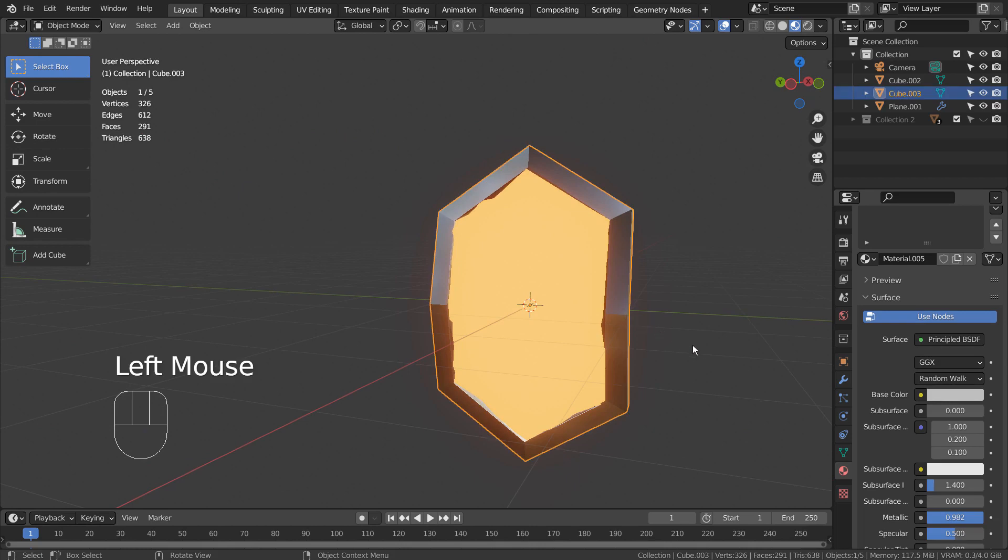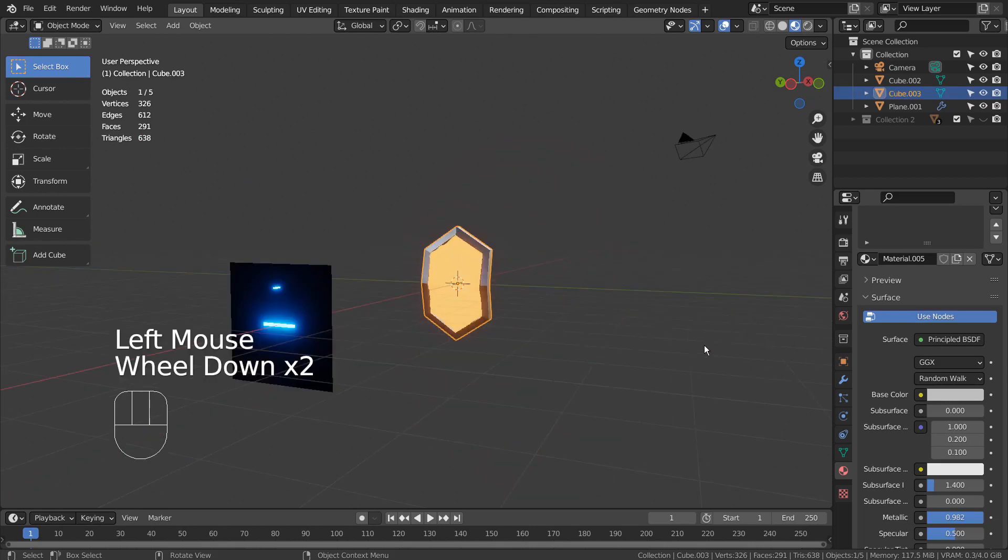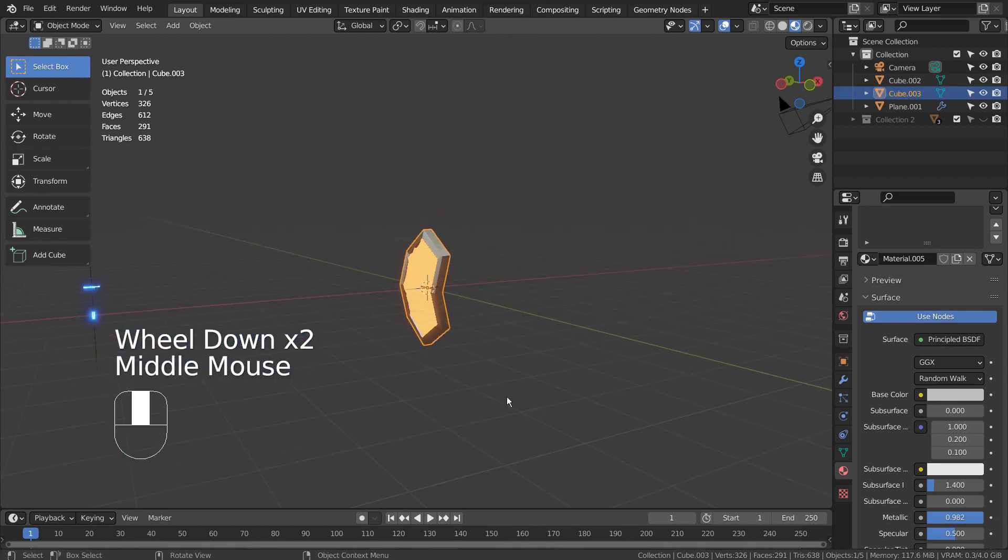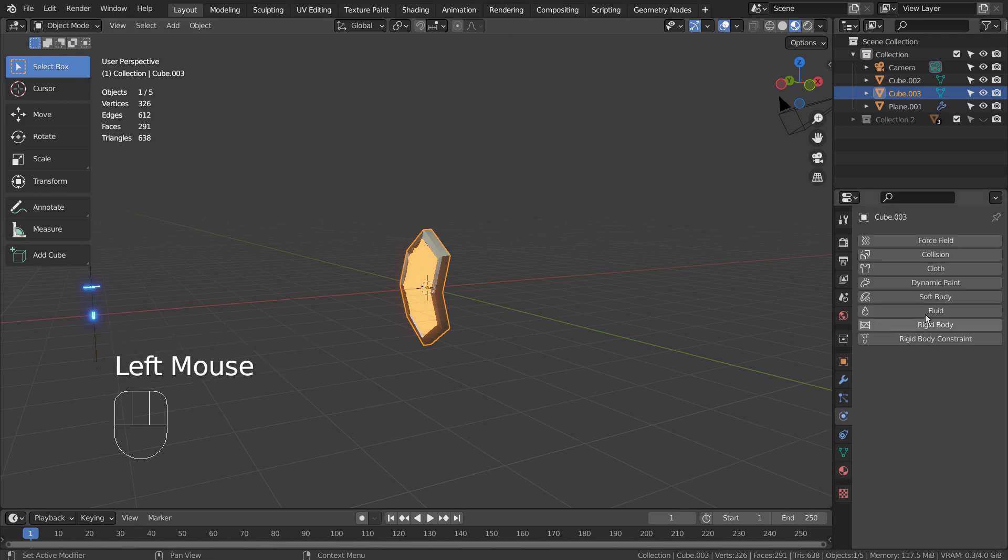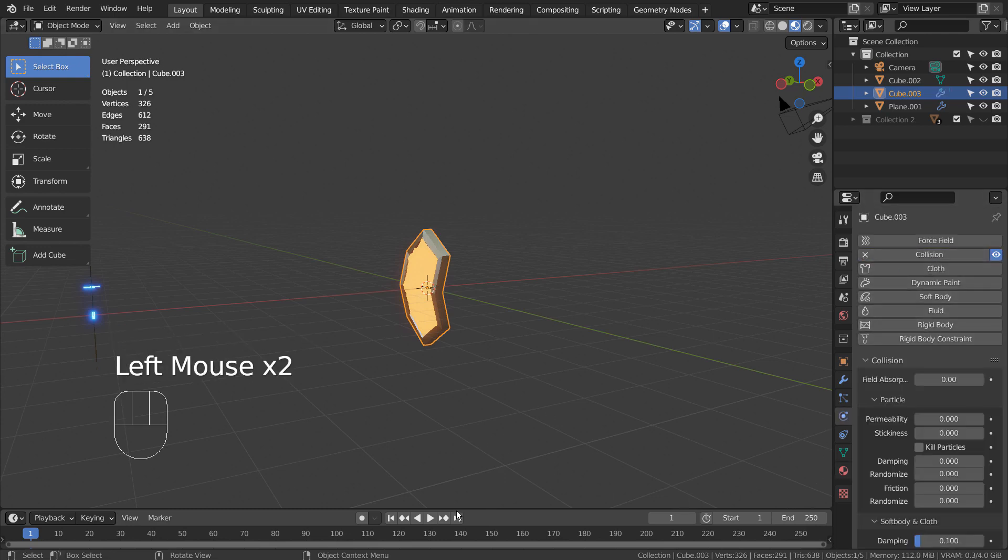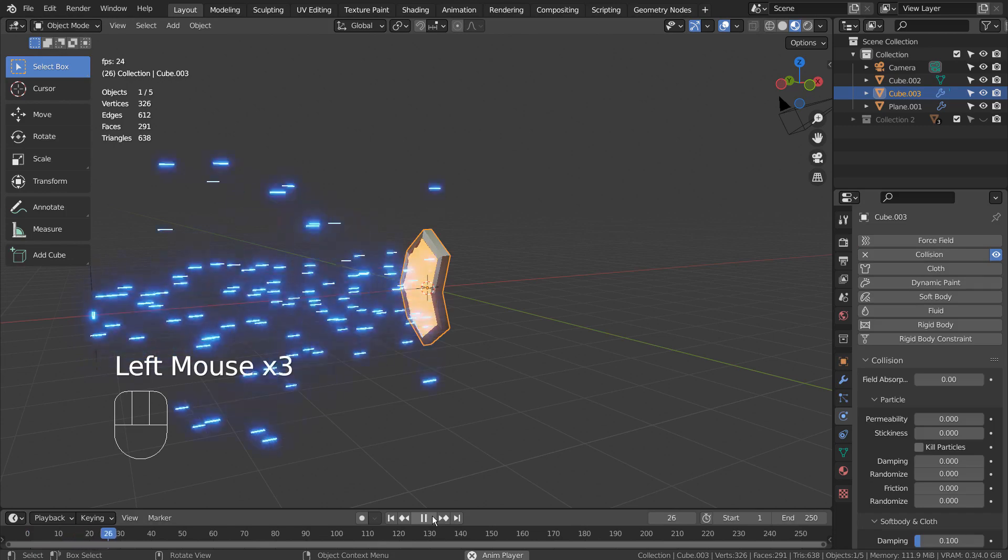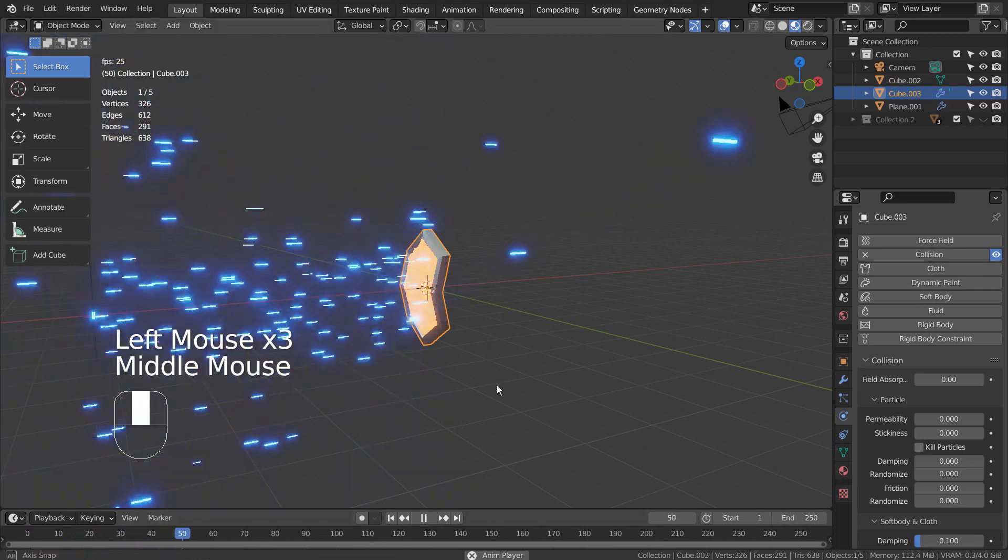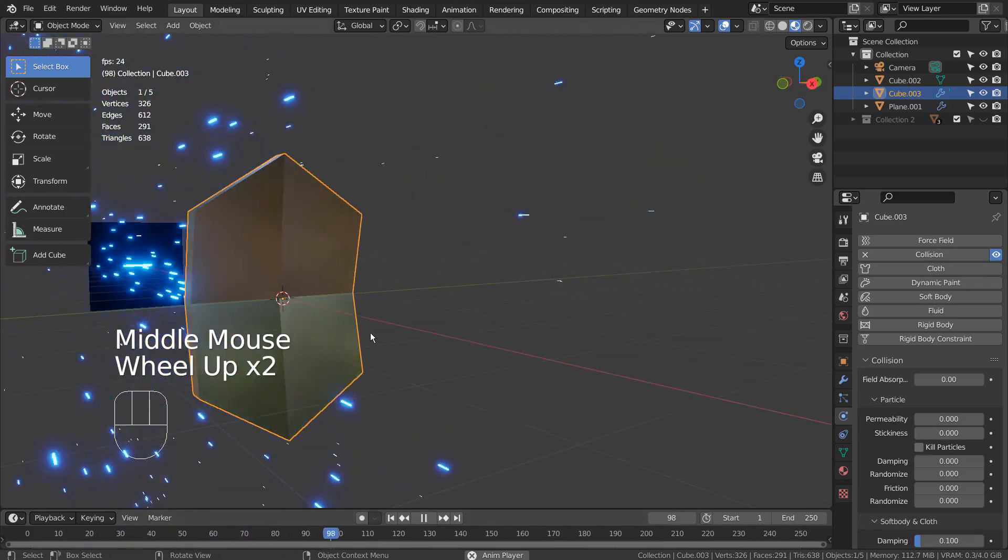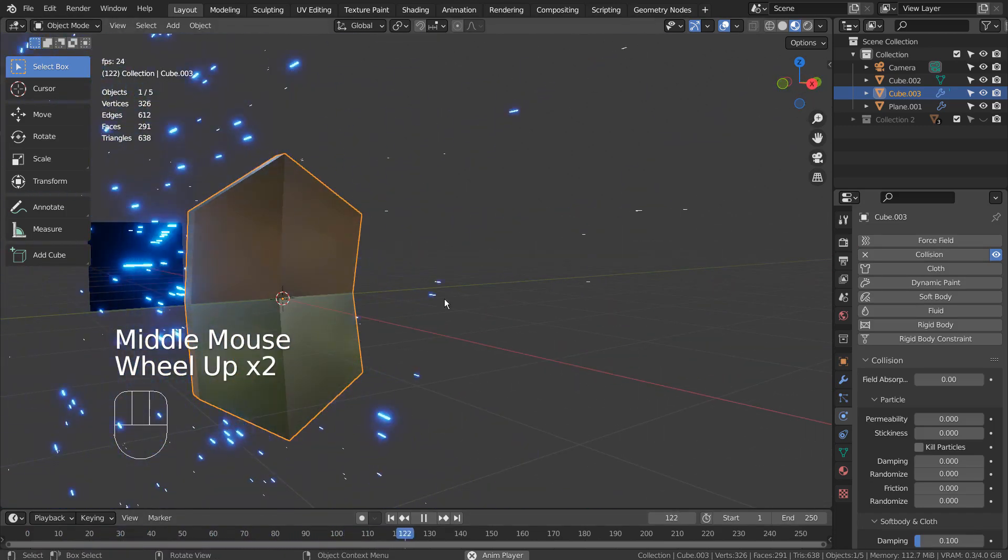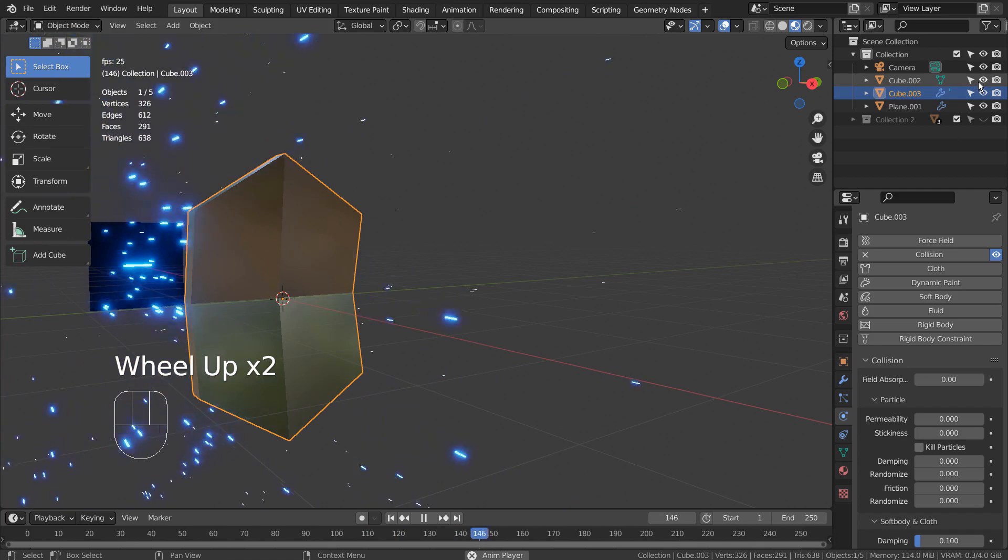Once we add the collision physics to the shield mesh, then we're done. This is the end of the tutorial. Thank you for watching.